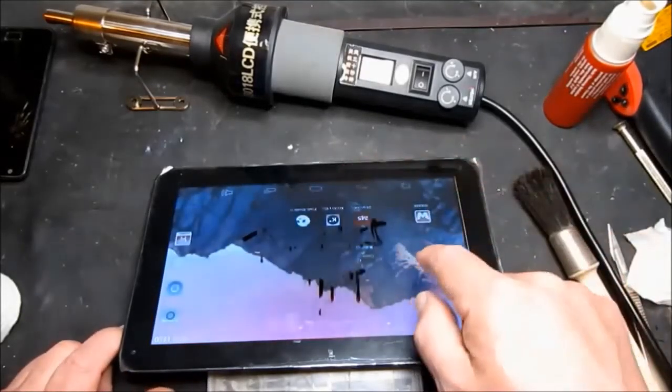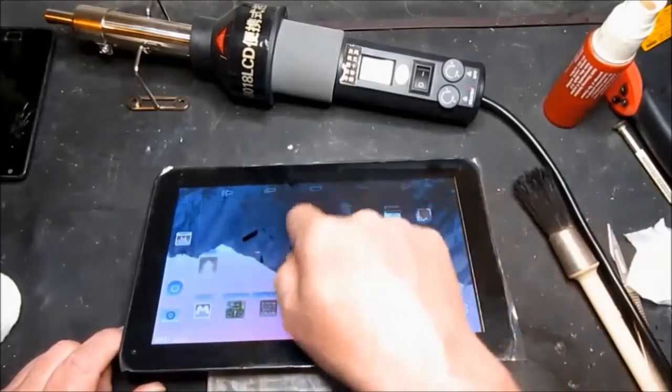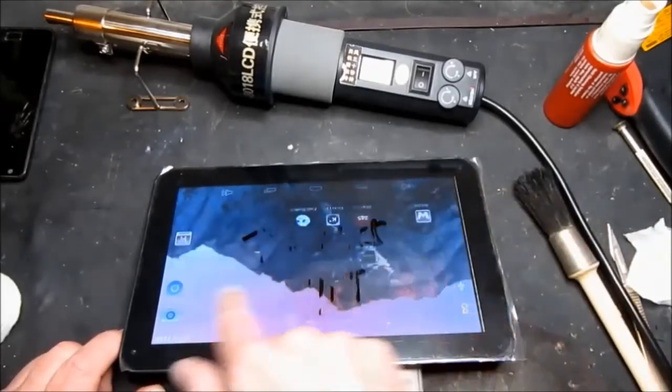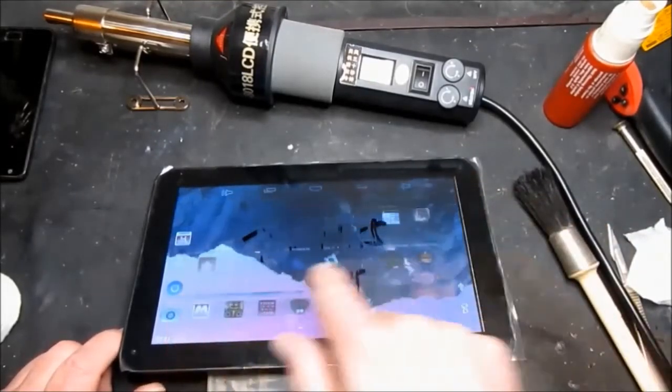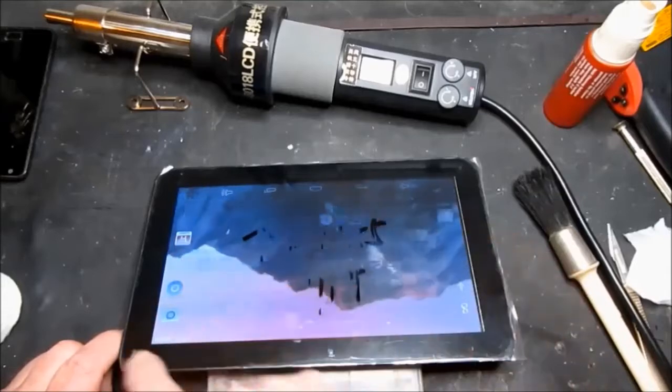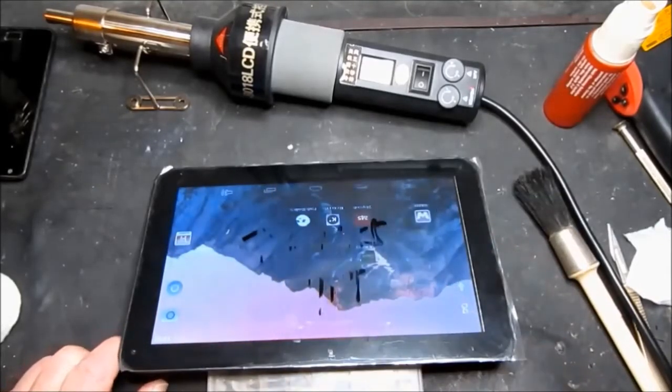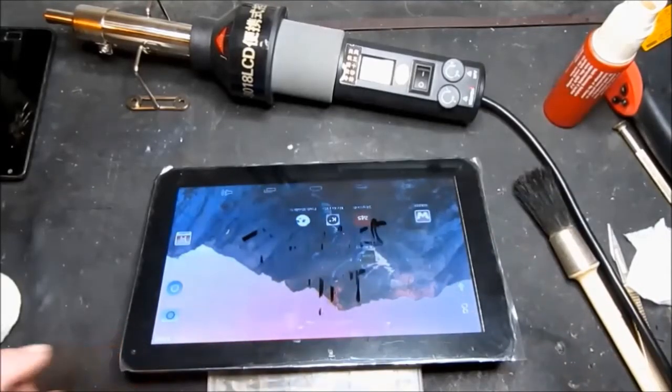So now we can see that the touchscreen is working as it should. So we can resume putting the rest of the cover back together.